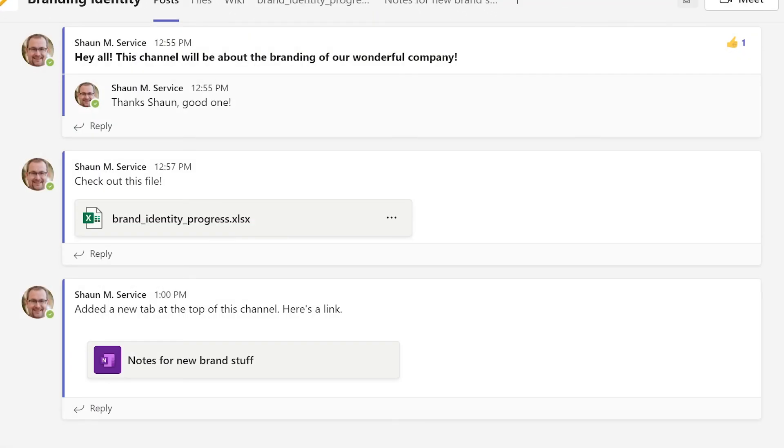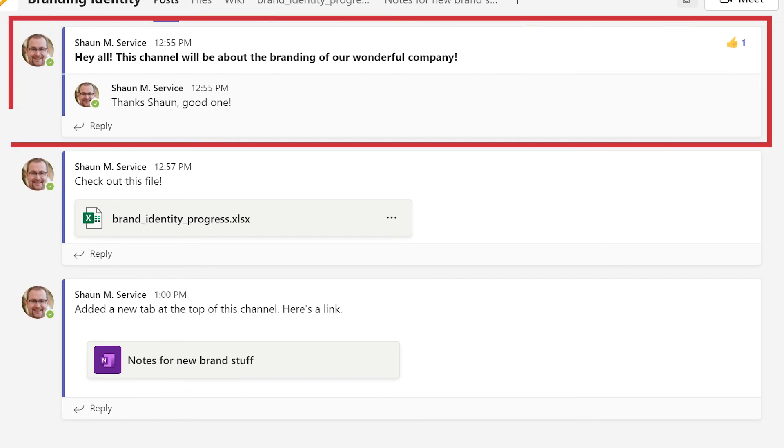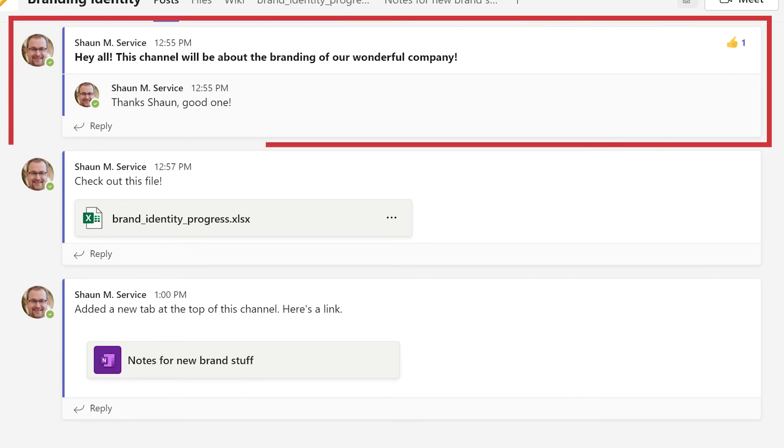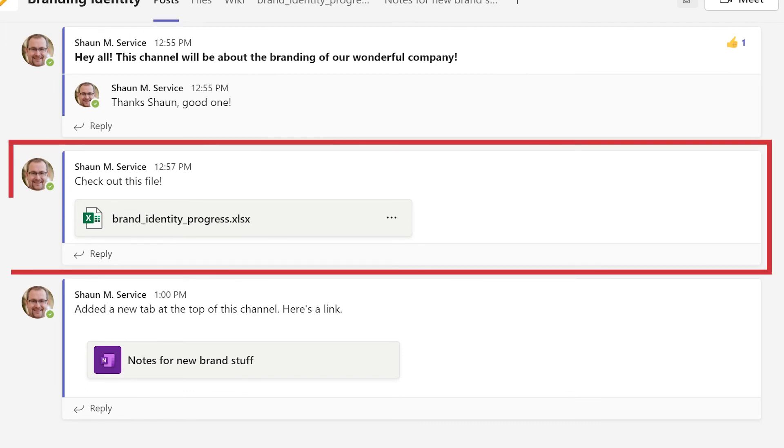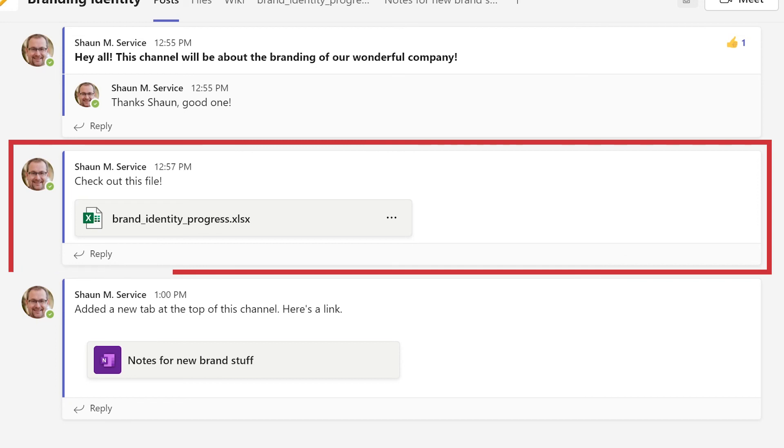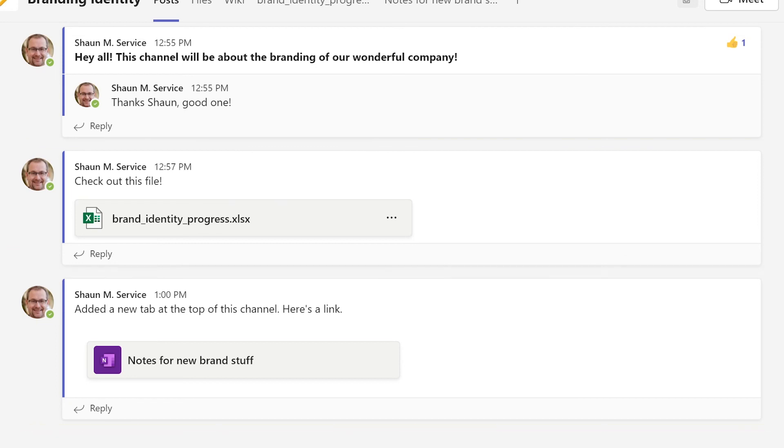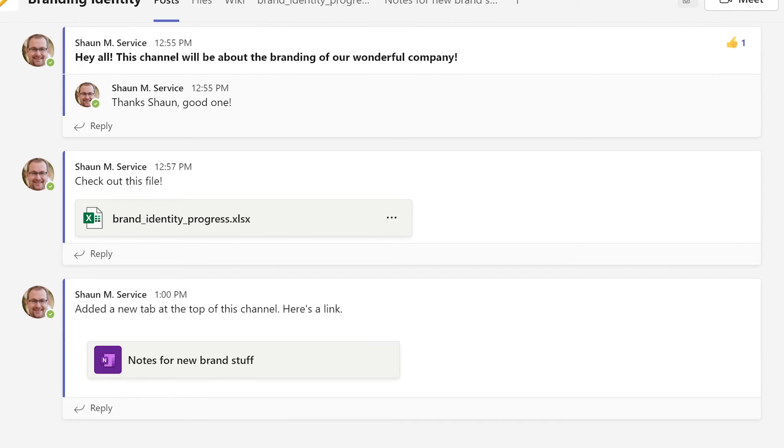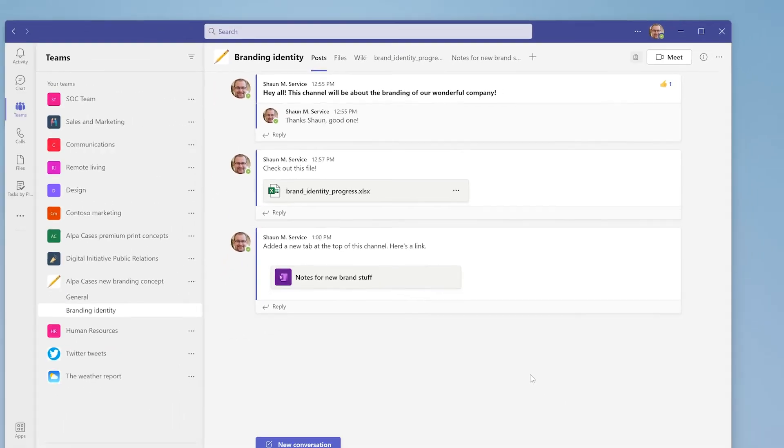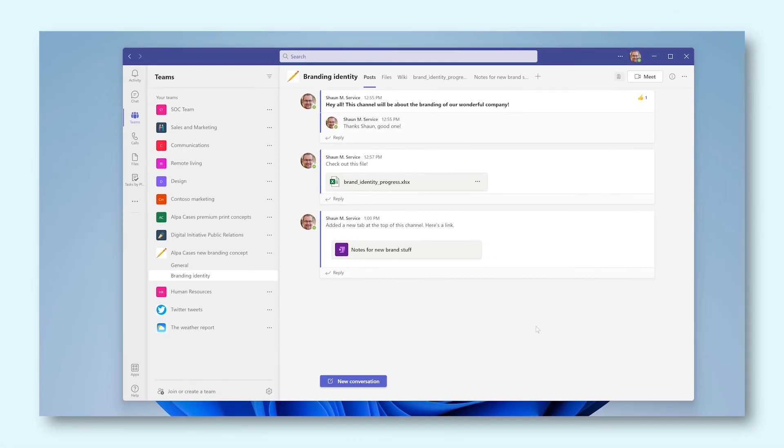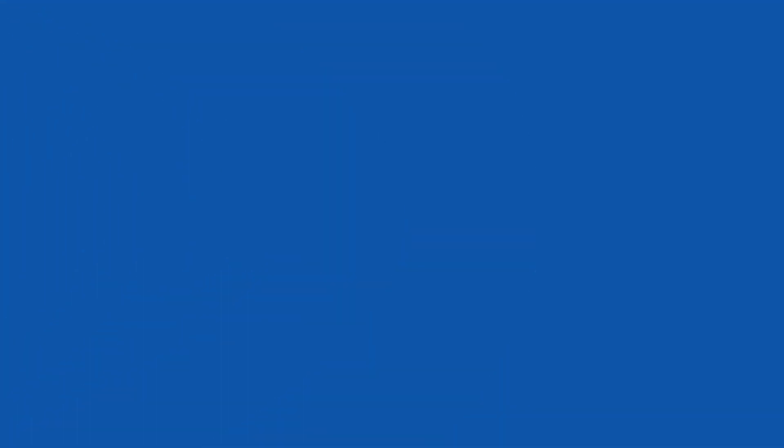As you can see, the Posts tab is now filled with three conversations. The first one is just text, the second one is about the file I shared, and the third one is about the tab I made, which in this case is a OneNote notebook. As you can tell, there are a plethora of ways to work together within a channel. I hope the tips that I gave you in this video will be able to help you keep your channel as clear and as focused as possible. Good luck!